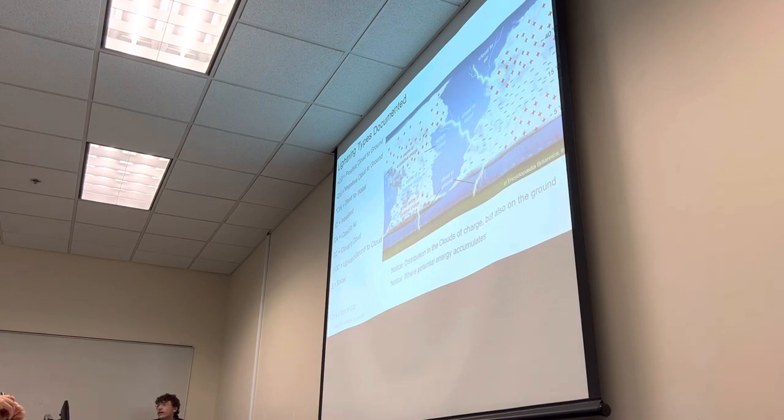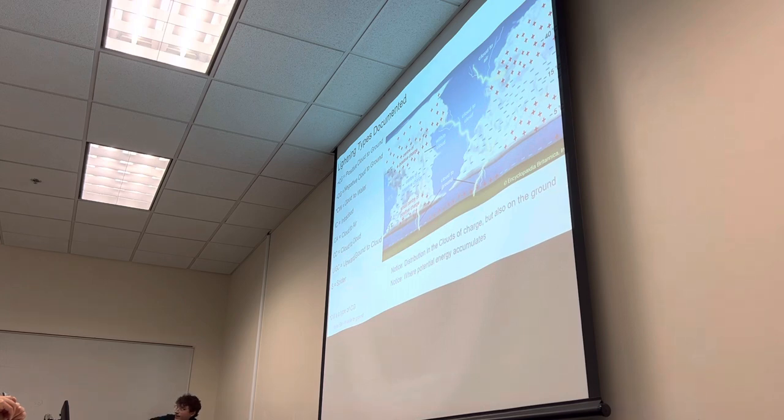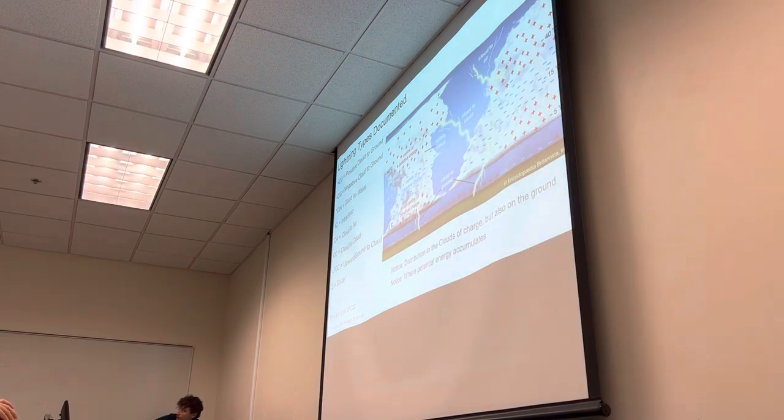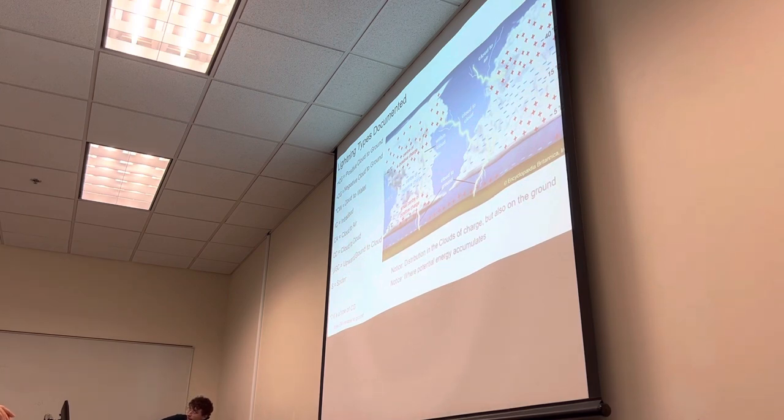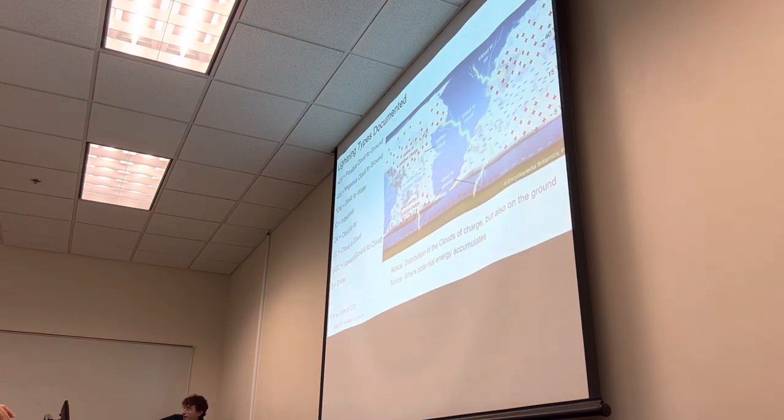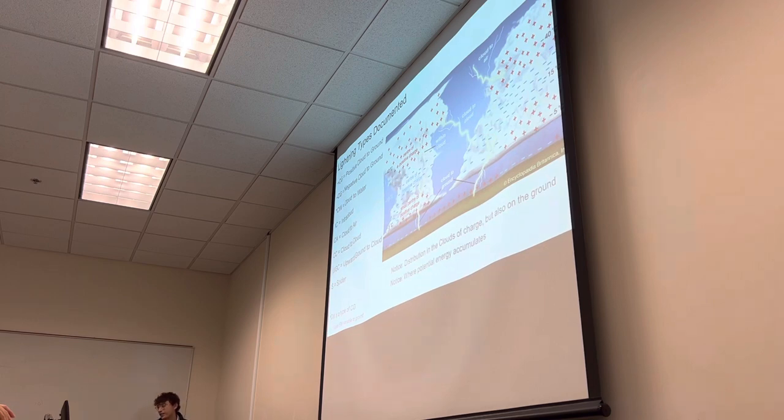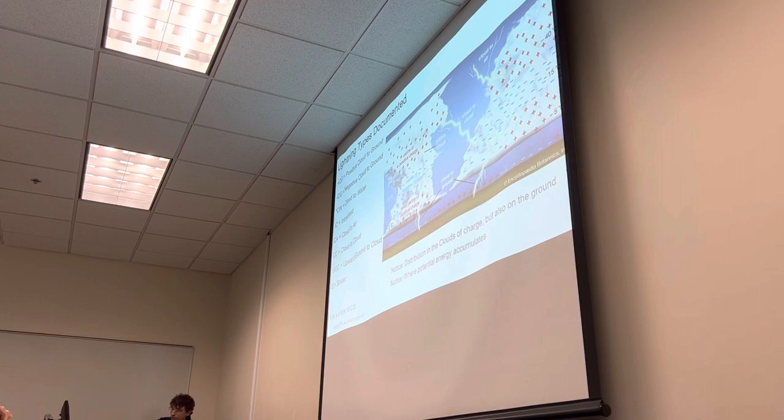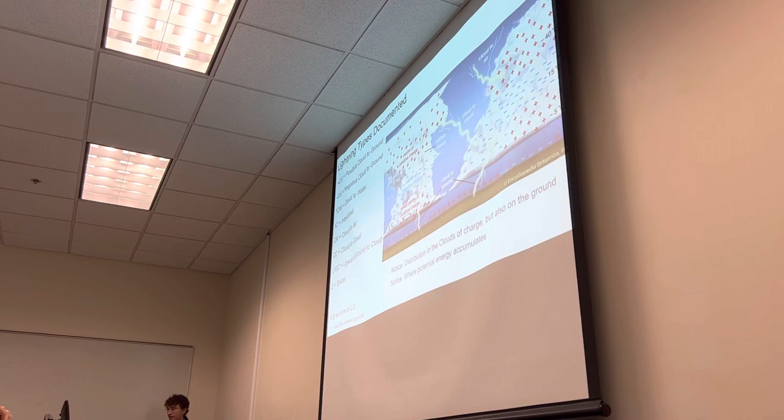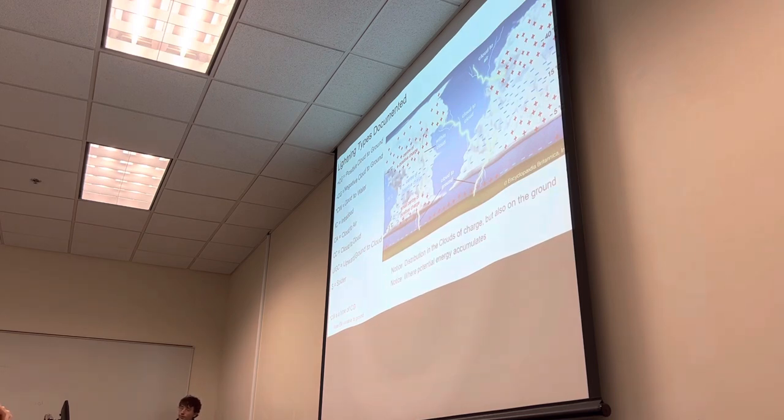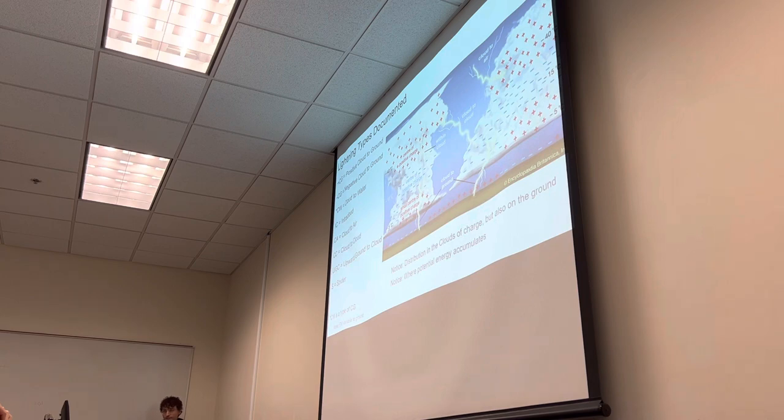So the lightning types that we documented over the summer. So it may look like there's a lot going on in the image, but the first significant type of event is cloud to ground. Those come in both positive and negative form and really all lightning types do. But those are the most distinguishing between positive and negative. And then we have cloud to water. This is actually a type of cloud to ground, but we distinguished it for the case of the recordings and the locations since some days we were at the beach. Next, we have intra-cloud. So that's internal to the cloud. And we have cloud to air, cloud to cloud, upward events, and spiders.